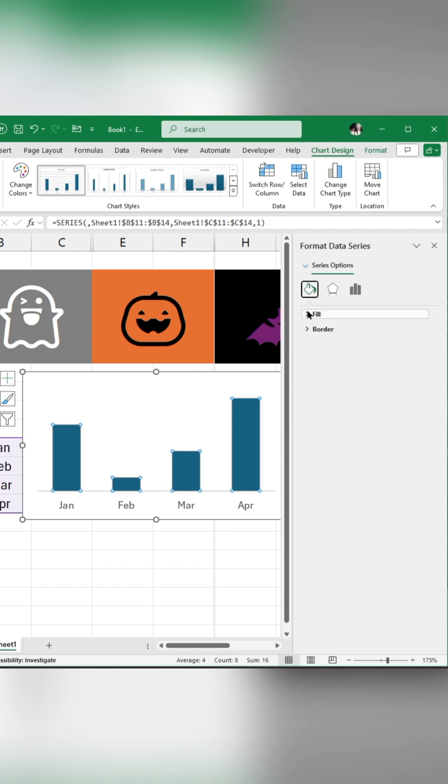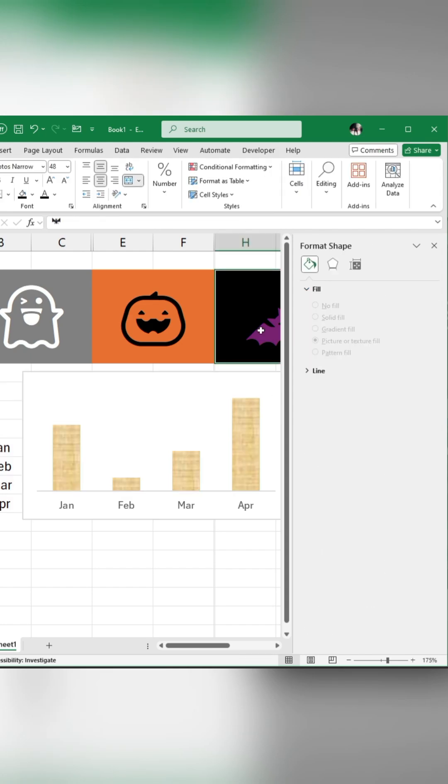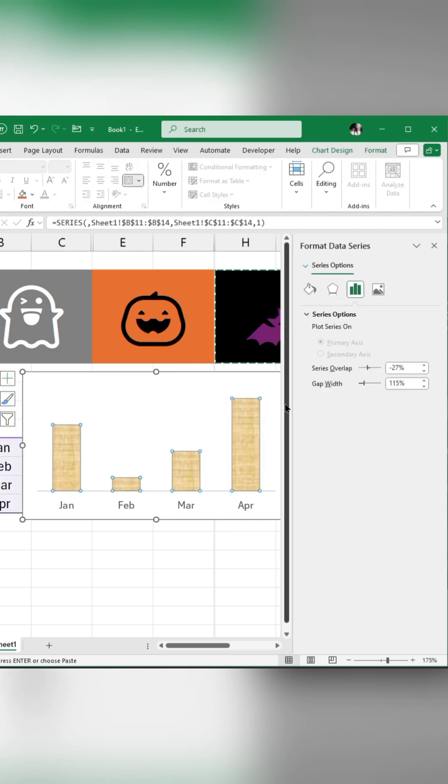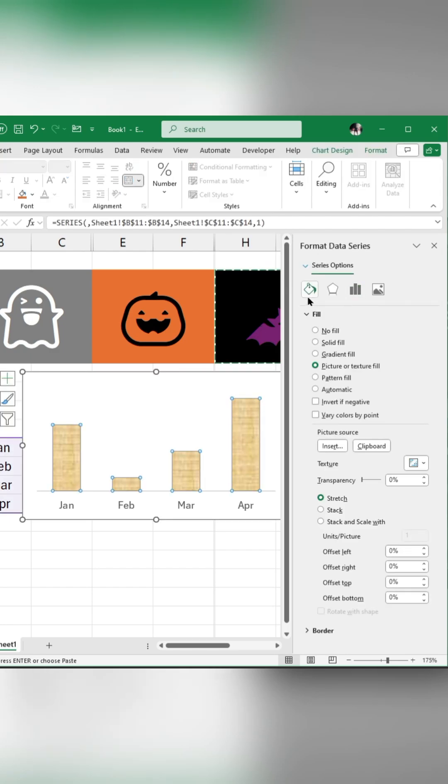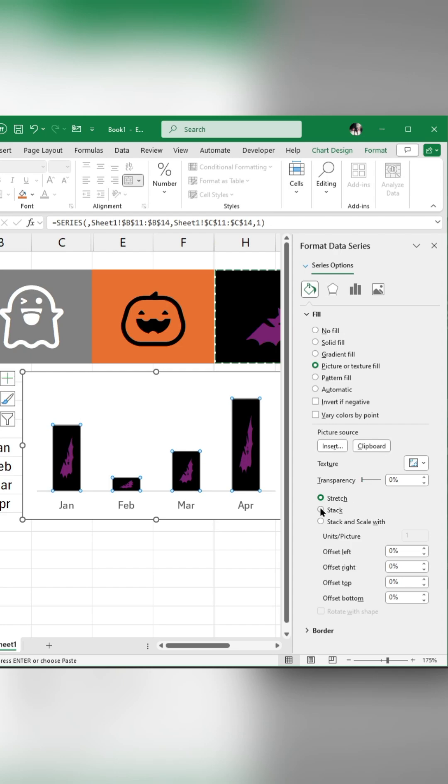Click on this icon and choose Picture or Texture Fill. Copy your Halloween emoji, open Format Data Series again, and click on the Clipboard option to paste the copied emoji. Click on this Stack option.